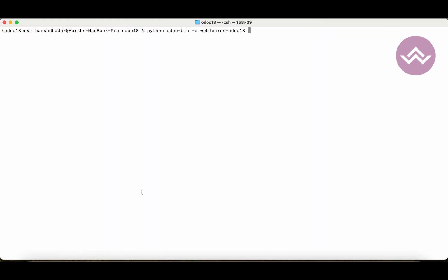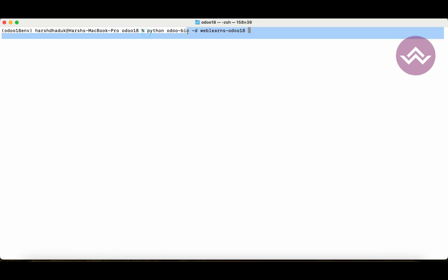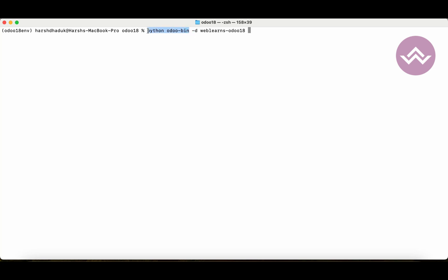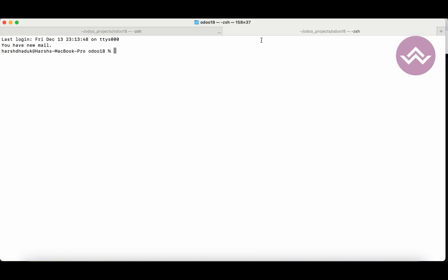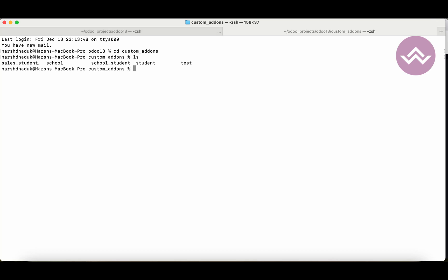Here you can see I'm using the command: python odoo-bin. This is generally to activate the Odoo service, and then I use minus-d as the database name — specifically the database I'm working on. There is one more command but I'm not talking about that part right now.